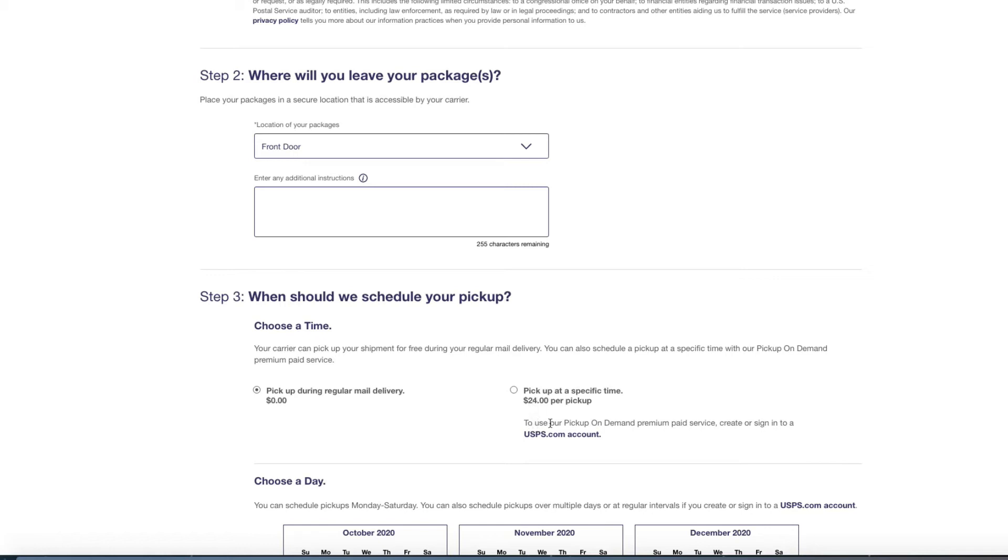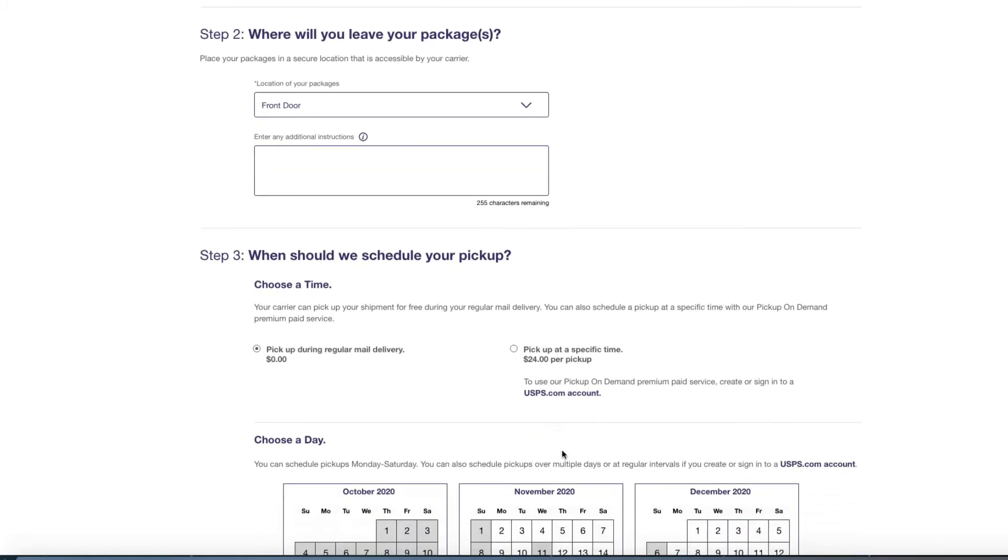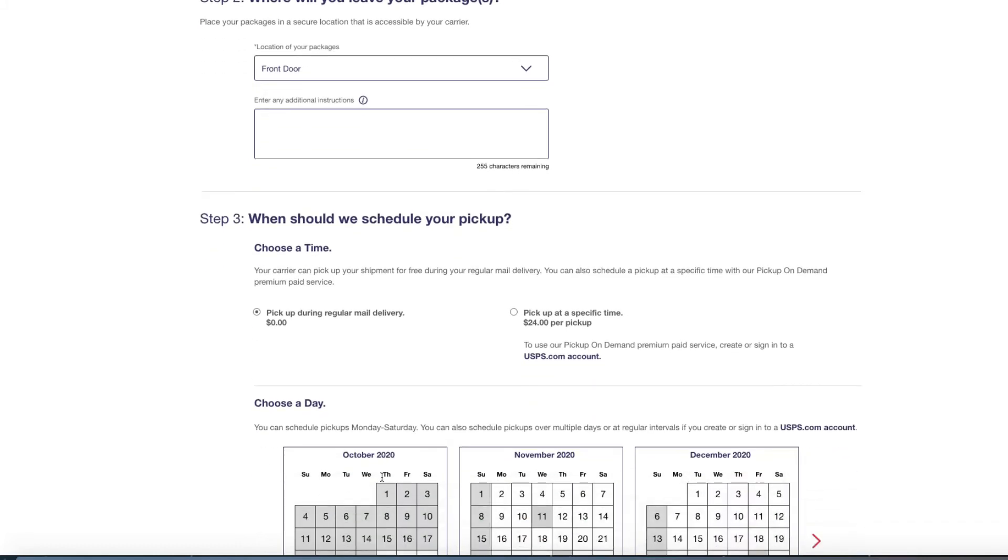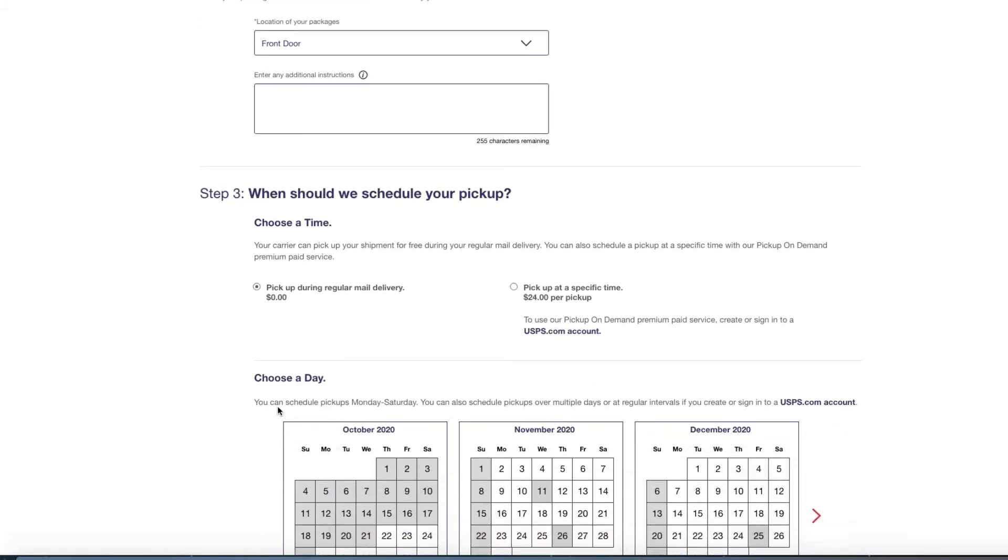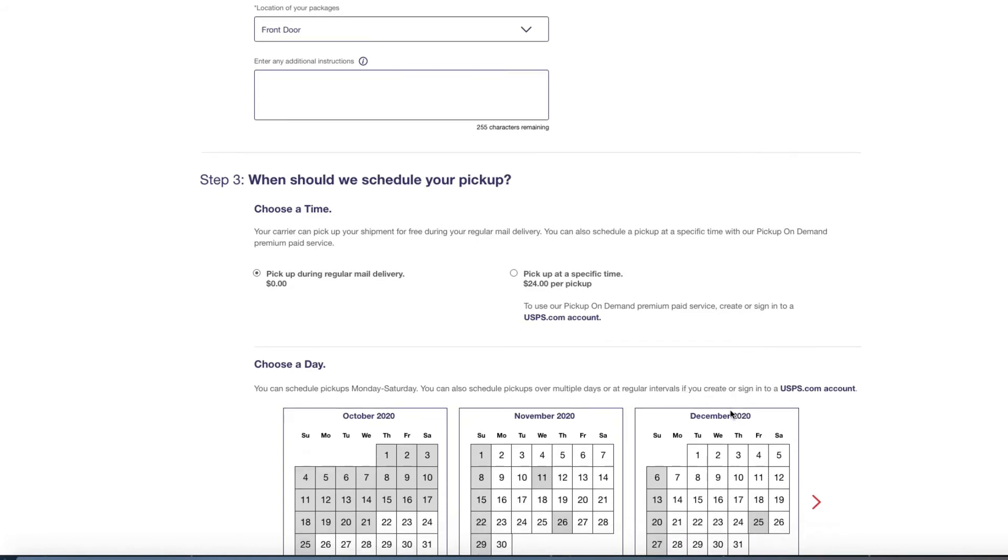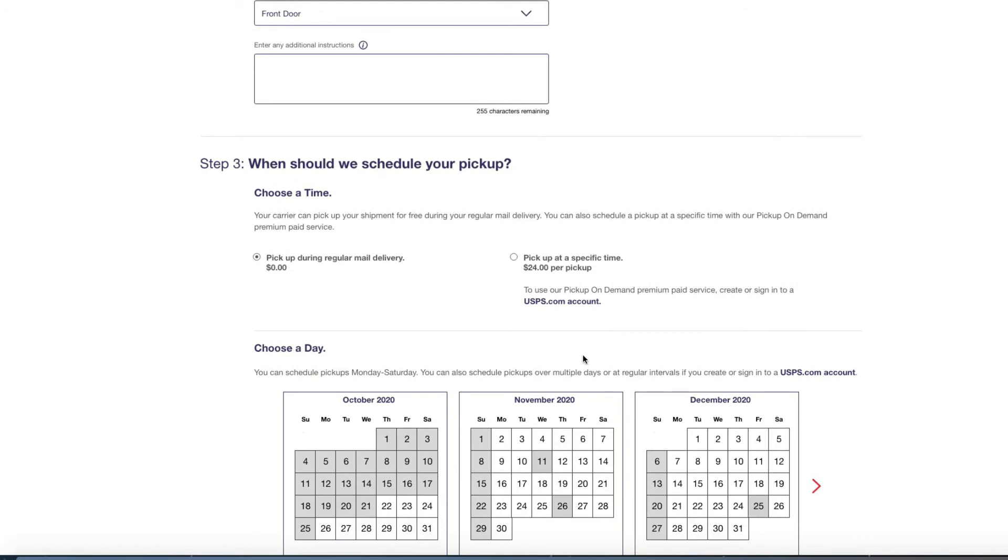So your buyer might be willing to pay the extra $24 and that's something you want to include in your listing. So now you're going to go in to choose a day. It says here you could schedule pickups Monday through Saturday. You could also schedule pickups over multiple days or regular intervals if you create or sign into a USPS account.